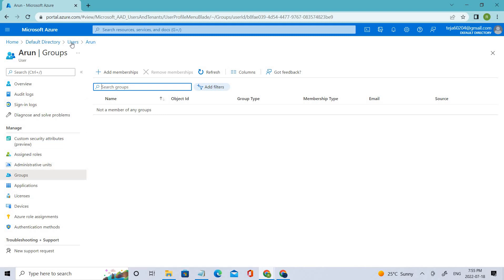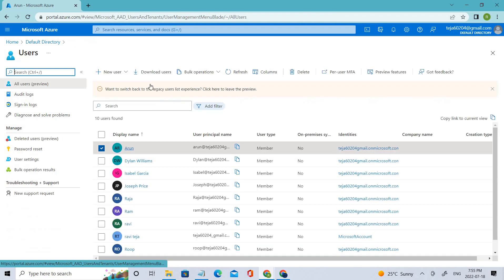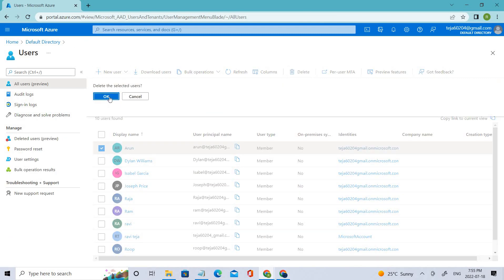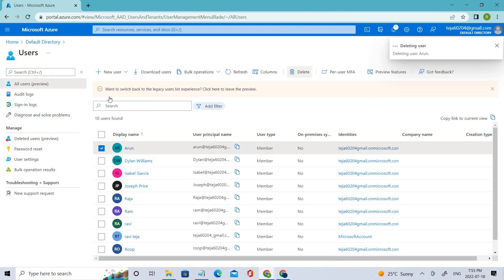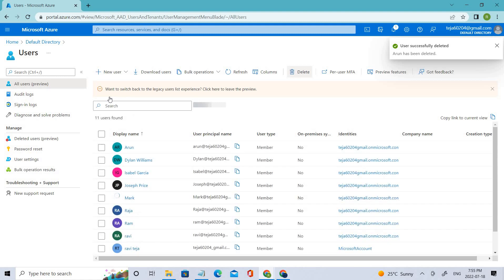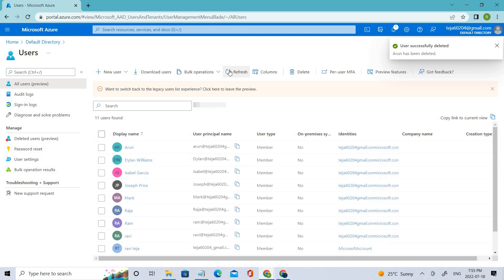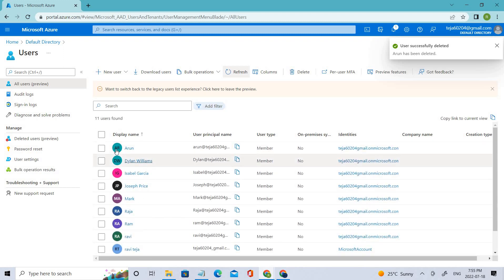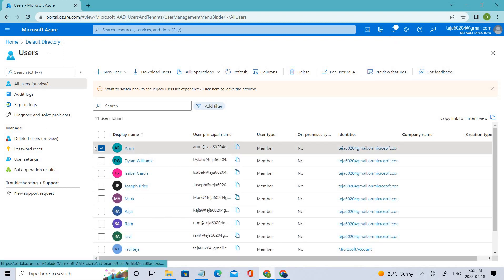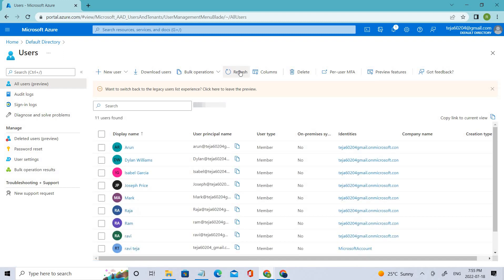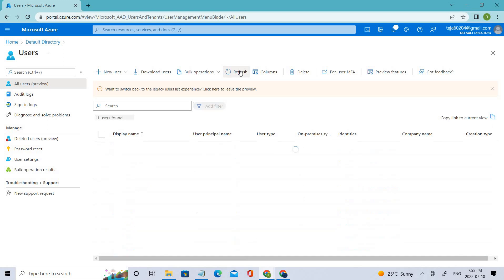However, let's go back and delete our user Arun. Let's click OK. Now we've successfully deleted the user. Let's refresh this. The user is still there.